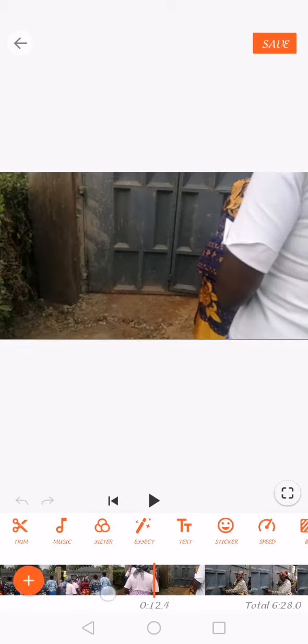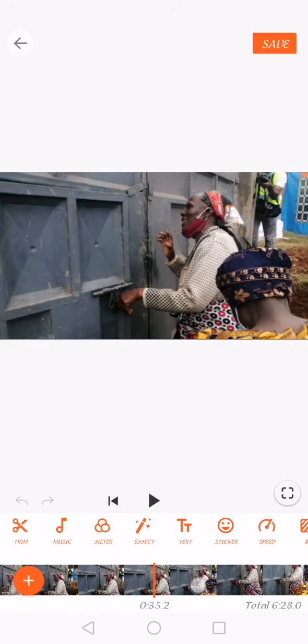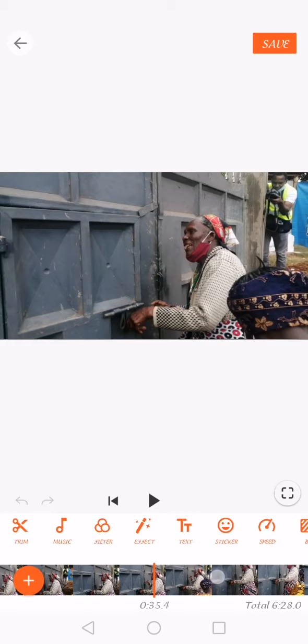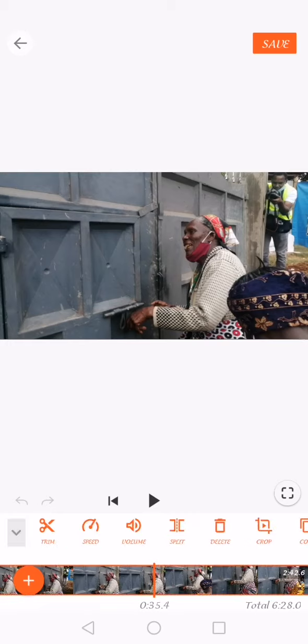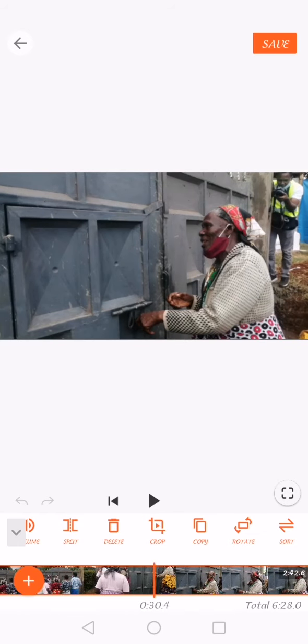Now here I am — all those videos I selected have come here. If you double-click on them, there are all these features: you can trim, add slow-down or speed up, adjust volume, split, delete, crop, copy, rotate, sort, and all that.